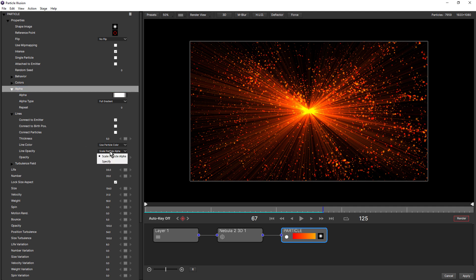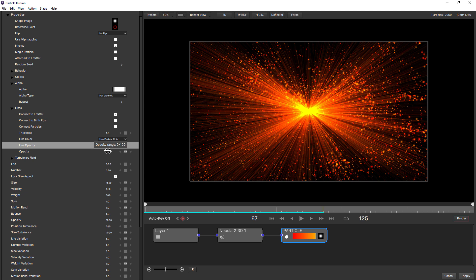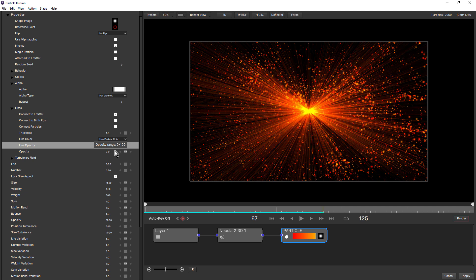If you chose line opacity specify, then you can choose a particular opacity. Just keep in mind that when particles are born, the lines will pop on. And when particles die, the lines will pop off, irrespective of what you've got set up here in your alpha. Change that back to scale particle alpha.